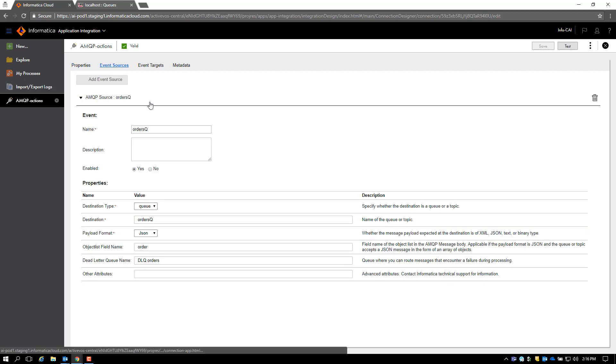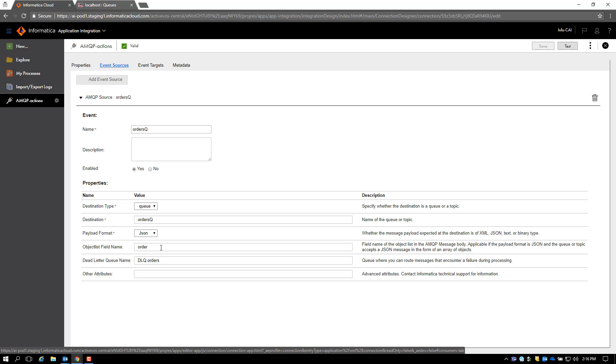We have defined one event source which is the orders queue. It reads from the orders queue on the ActiveMQ server in the form of JSON. We are going to pass a JSON request and we have defined a process object called order that reads the message from this queue and creates a process object out of it.